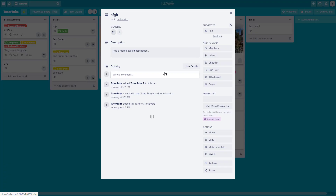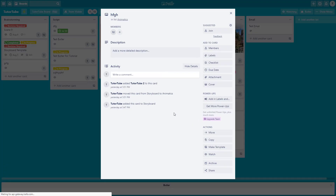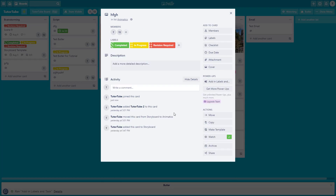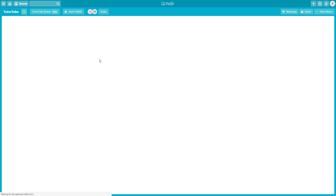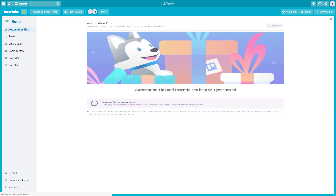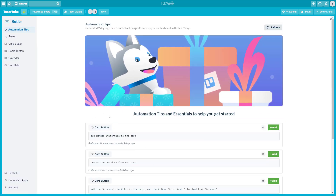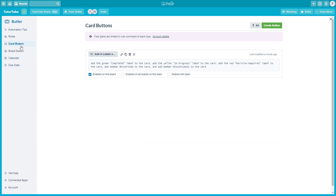I can close this and do the same on another card — there's the power-up button. If I click 'Add in Labels,' the labels are added in and both members are assigned. Similarly, you can go into Butler and there are some automations suggested to me.